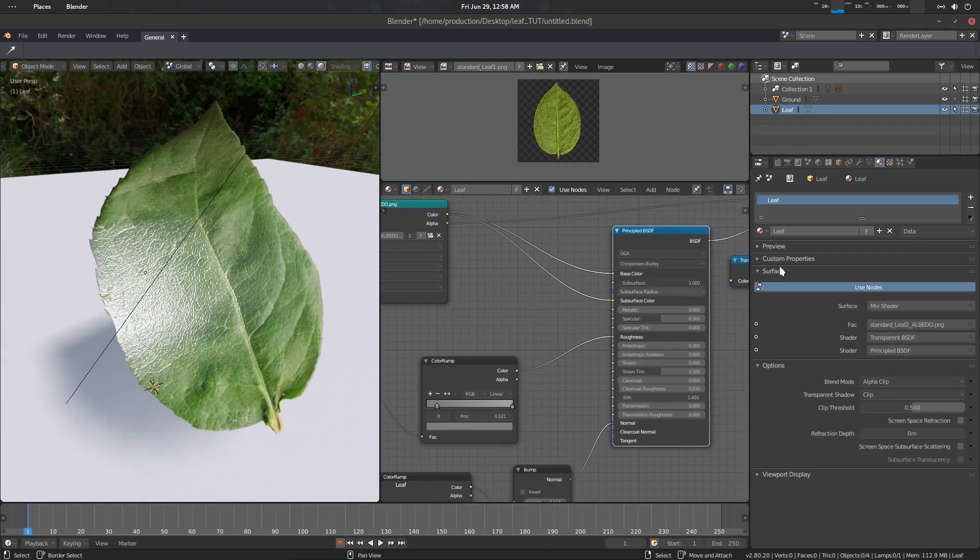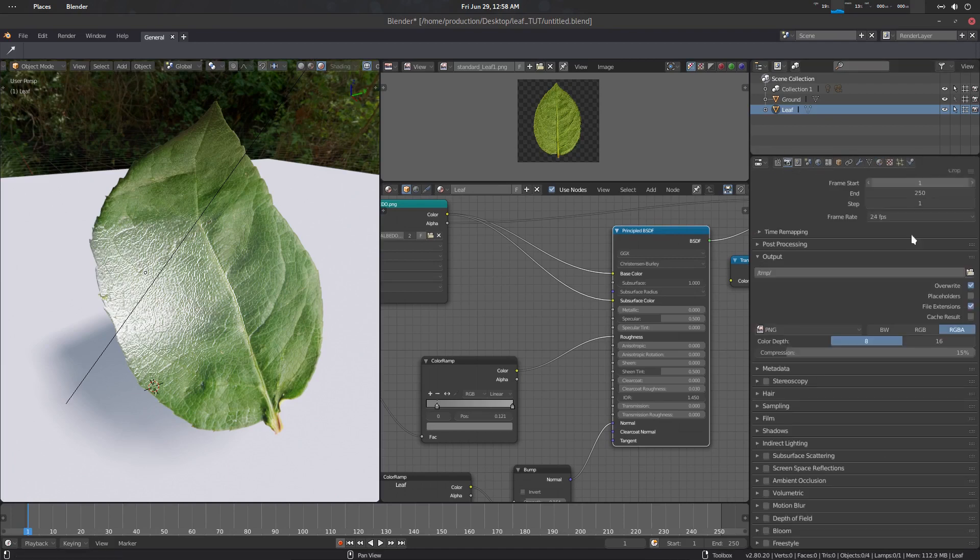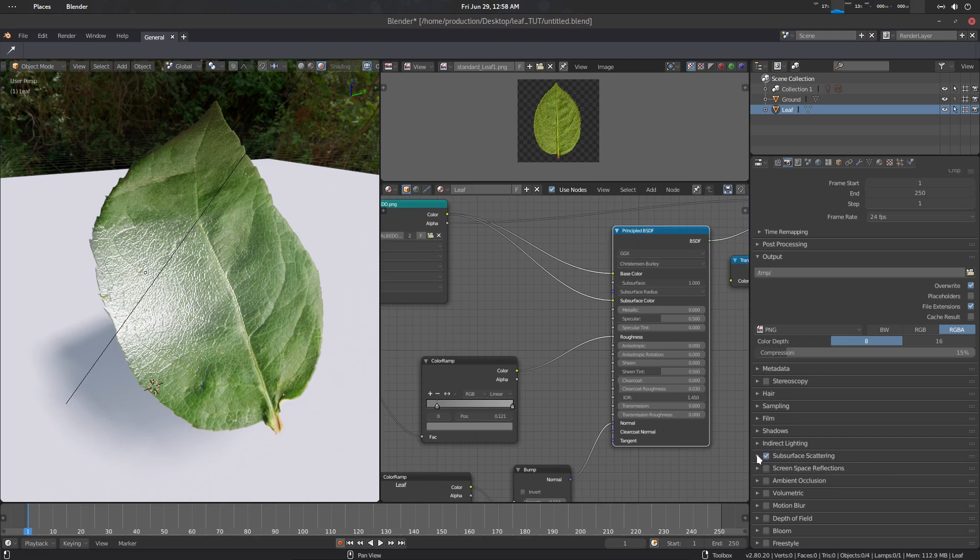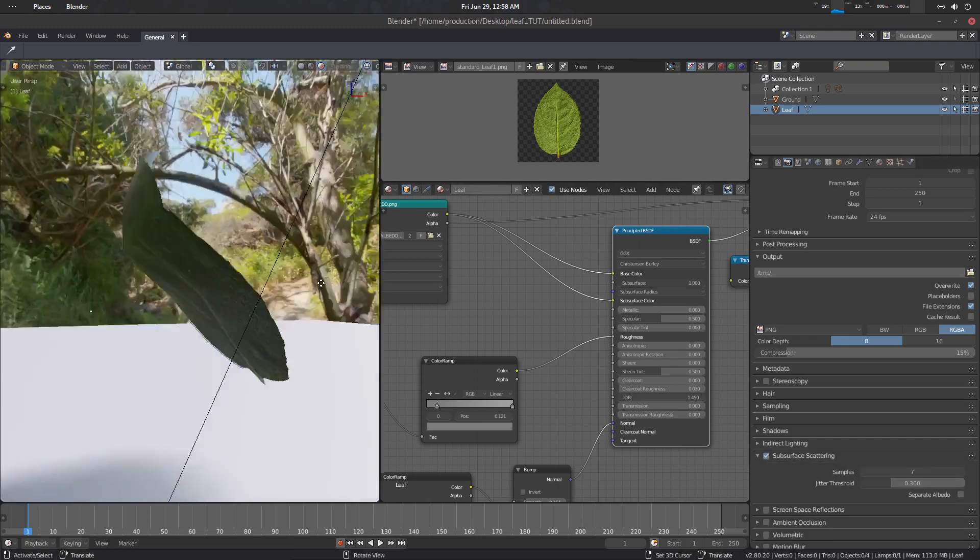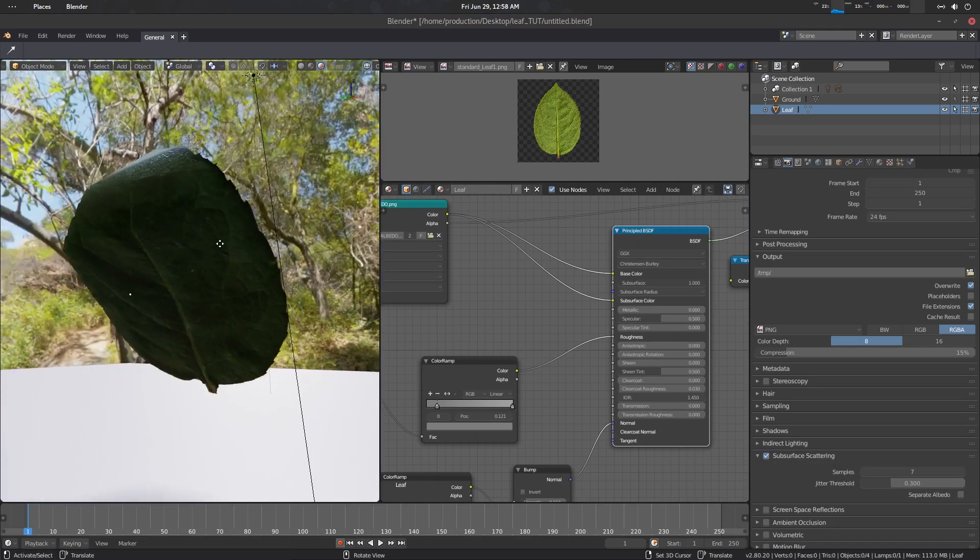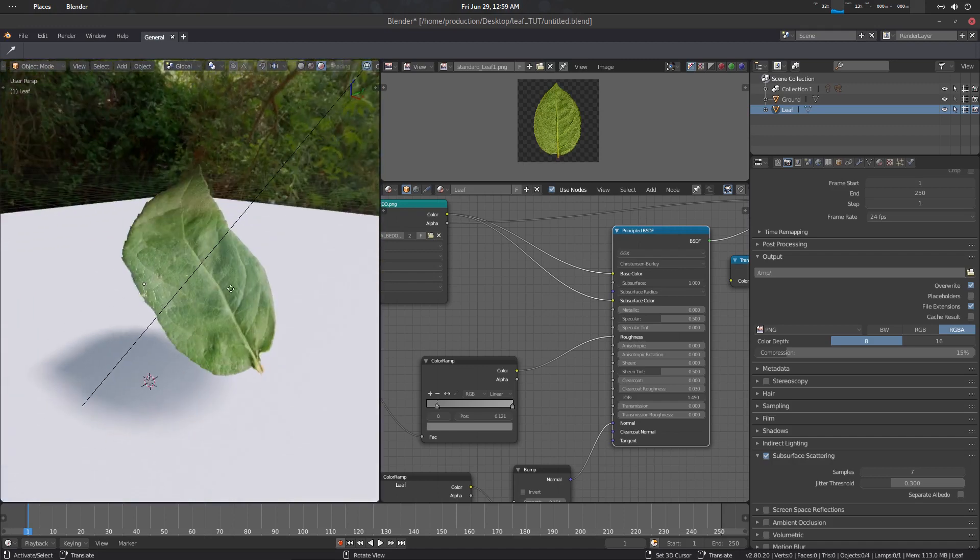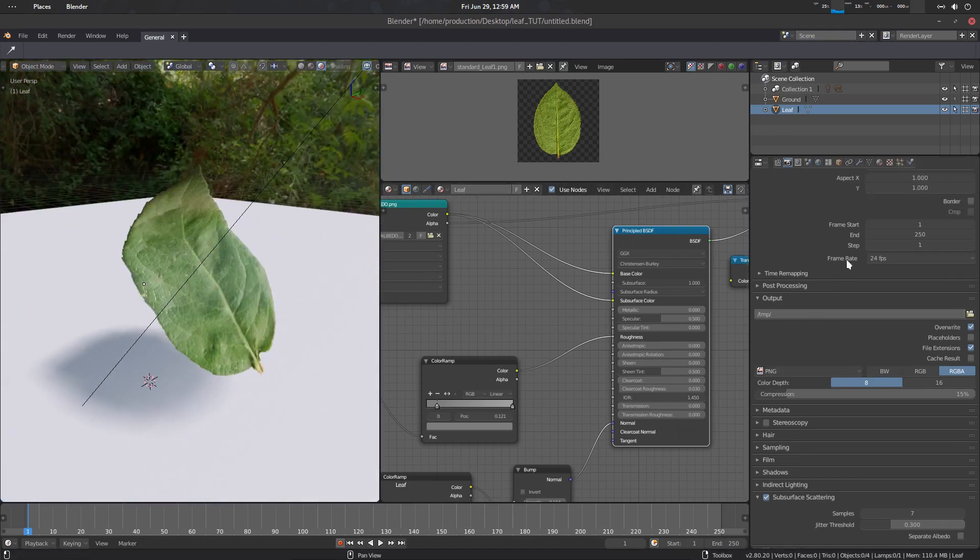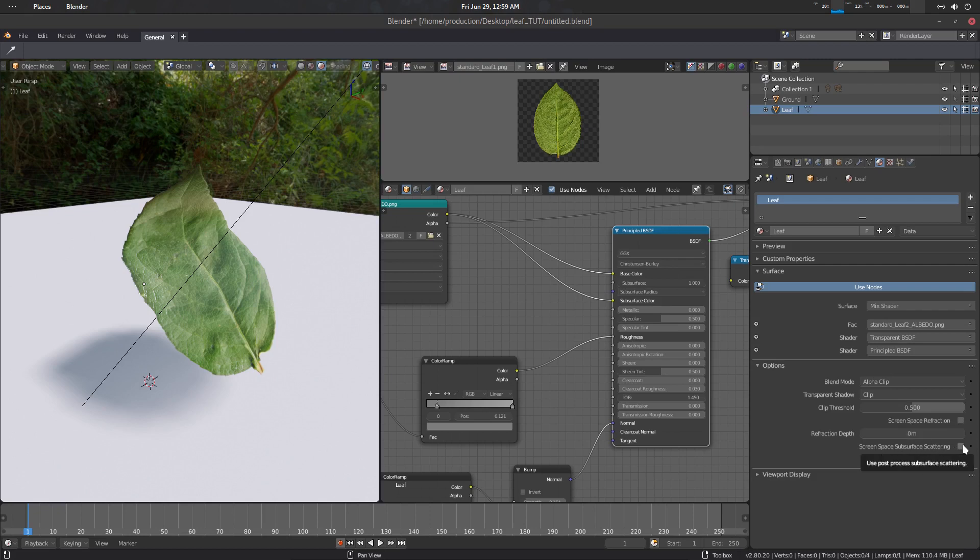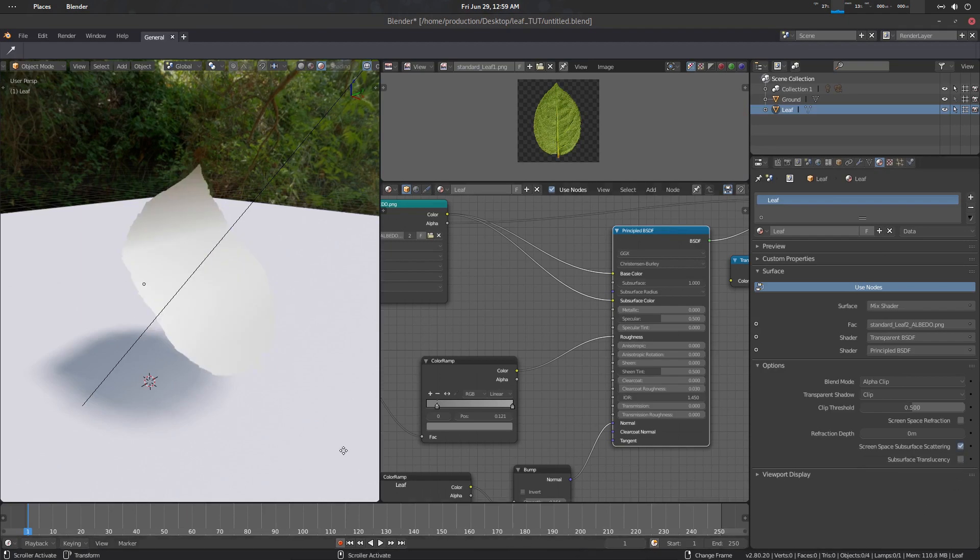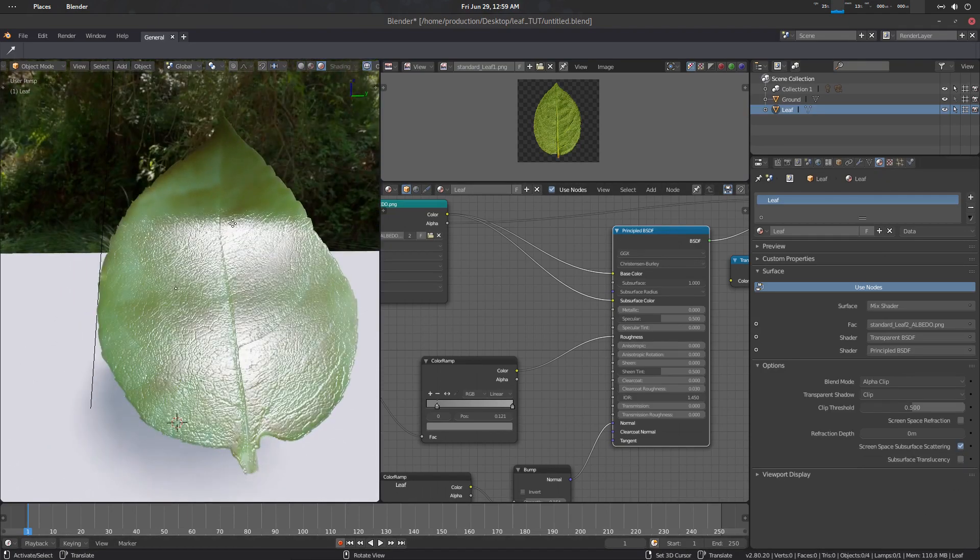Right now it should show us the subsurface but it is not, because in the render property first you have to enable the subsurface scattering. Subsurface scattering, now it should transfer the subsurface, but the subsurface is basically a material specific property. So what we need to do here is basically screen space subsurface scattering. We need to enable this guy.